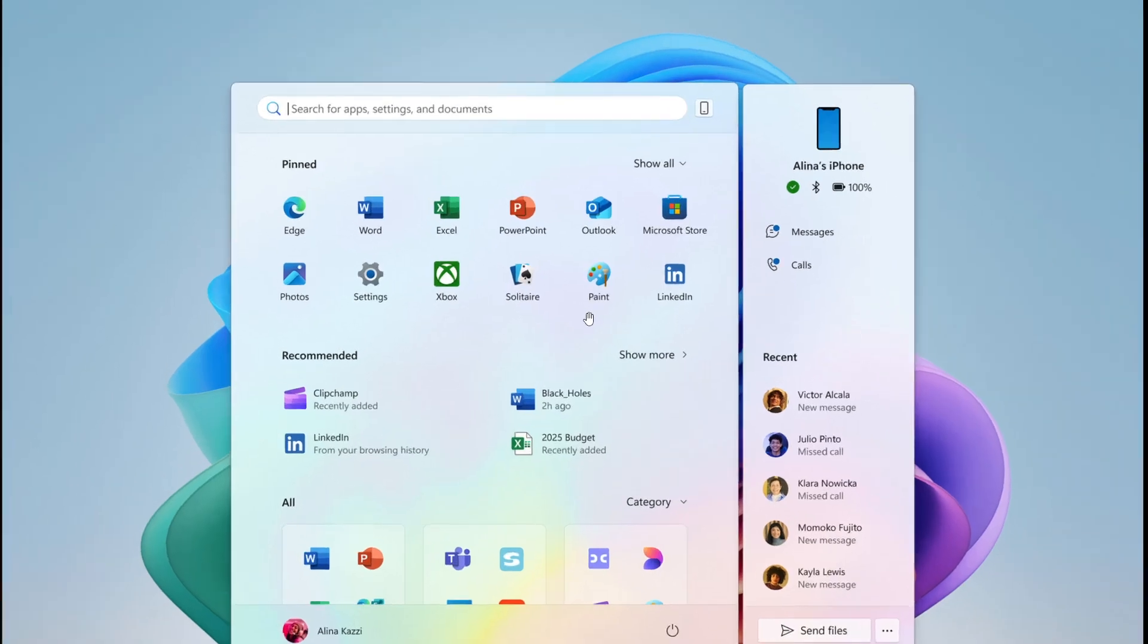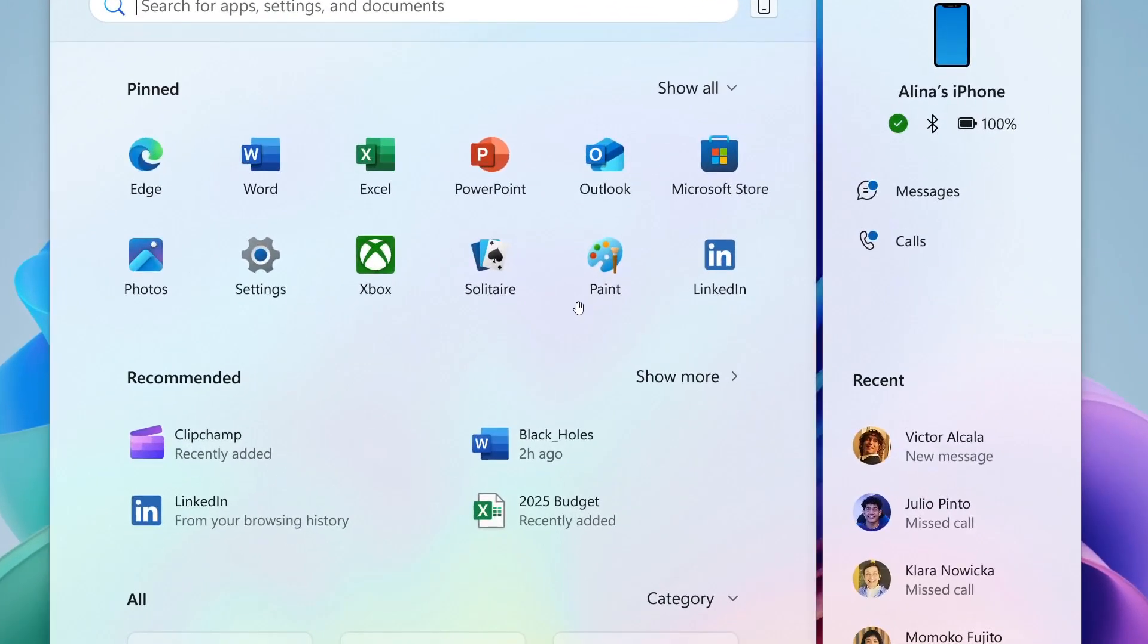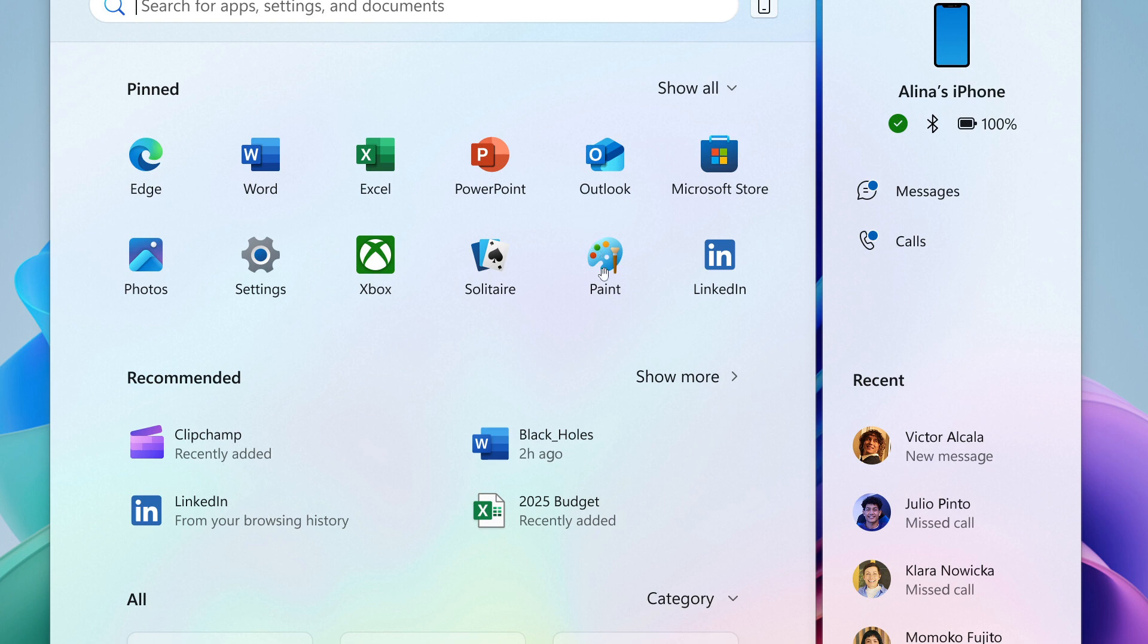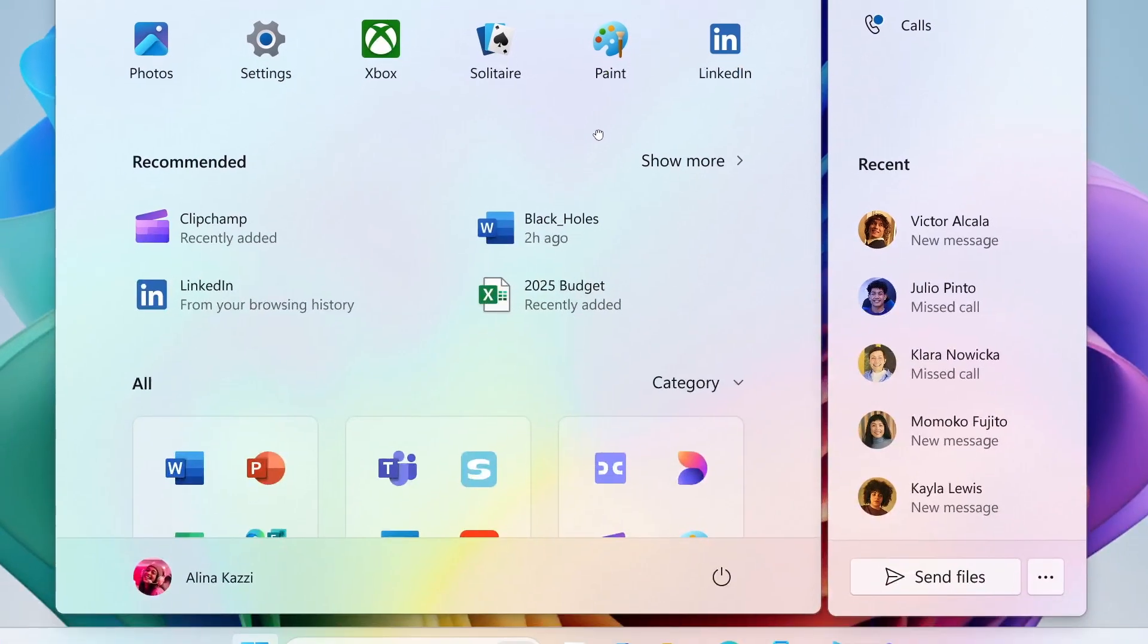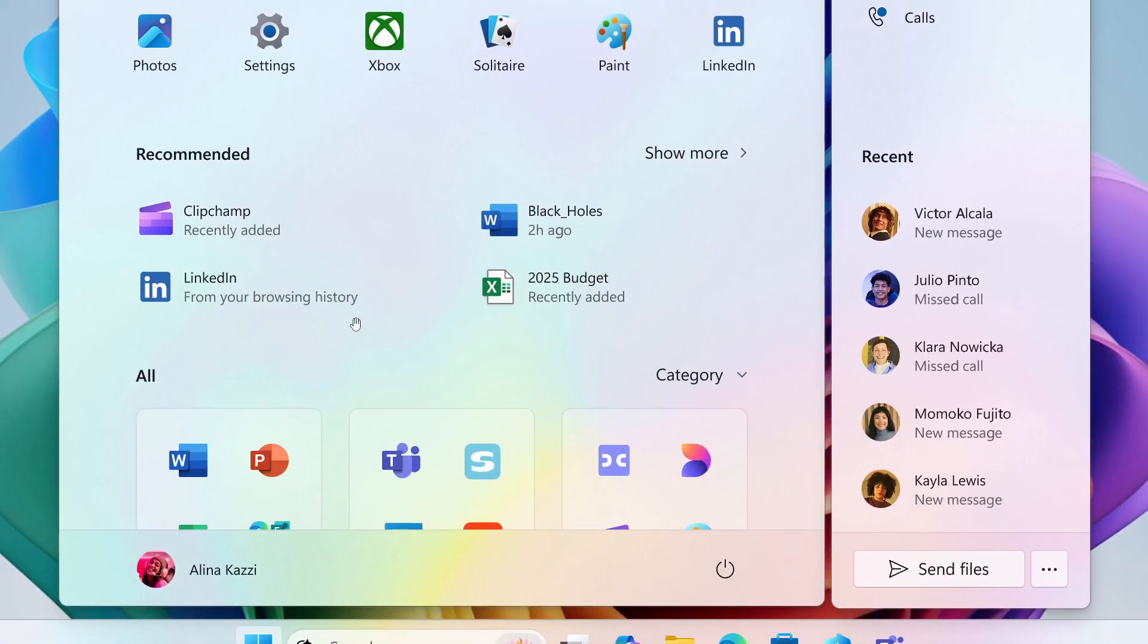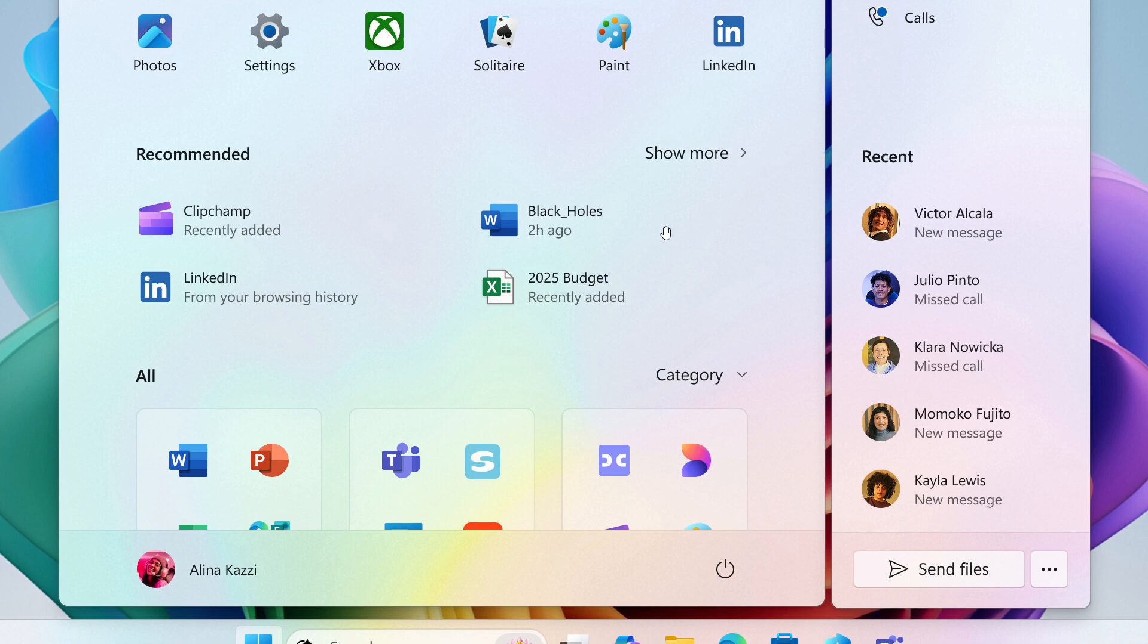It will allow you to show all your pinned apps by default. You can also hide the recommended feed, which I'm very happy to hear because that's something I was hoping for since the rollout of Windows 11. I found the recommended section wasted real estate on the start menu.